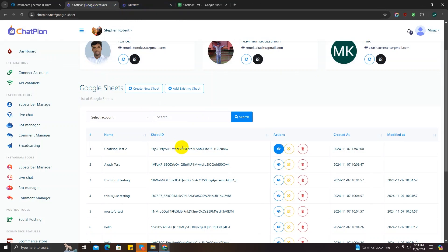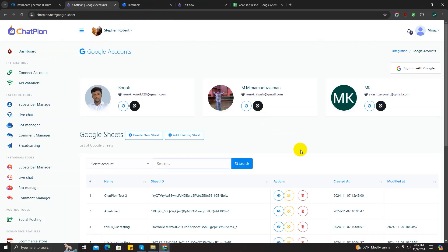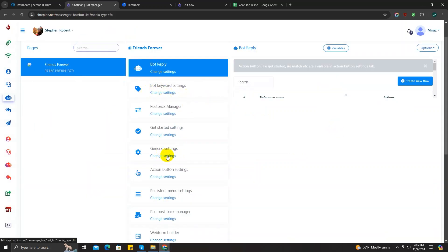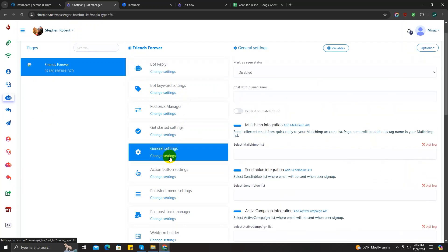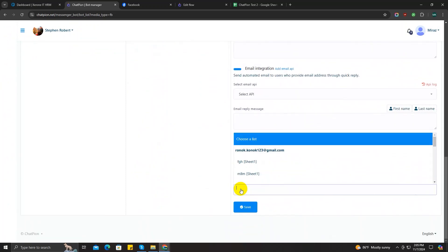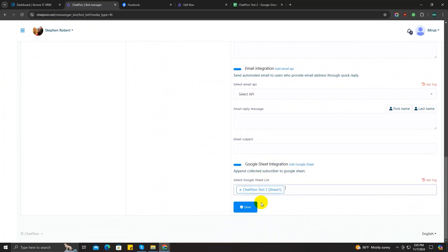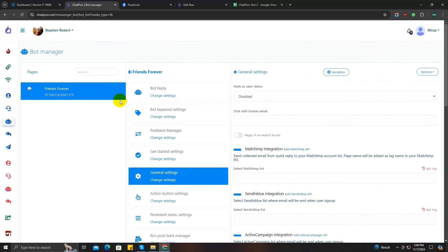Now let's learn how you can automatically save your bot subscribers' data to Google Sheet. To do that, go to Bot Manager and scroll down to general settings. Go to Google Sheet integration, choose the Google Sheet we created — ChatPion Test Two — and save. It's done.